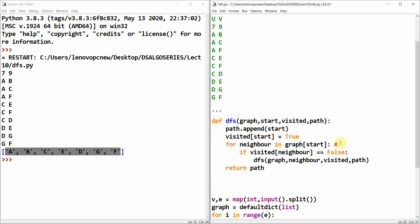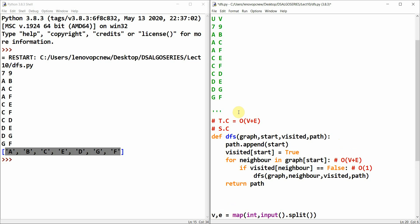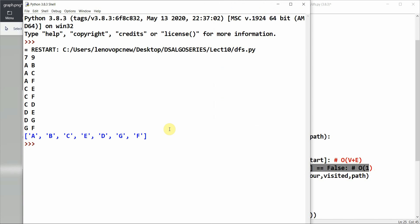Now let's analyze the complexity. Since we use a loop that in the worst case iterates over all vertices and edges, the time complexity is O(V + E). The space complexity is O(V) because we define a dictionary for every vertex to track whether it has been visited, and each lookup is done in O(1) time.